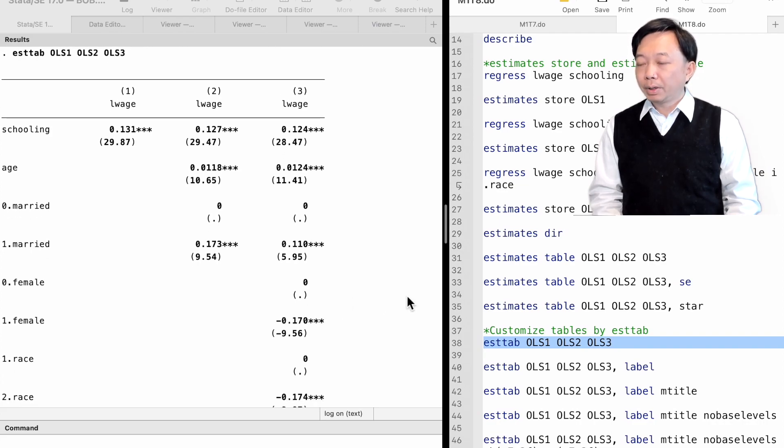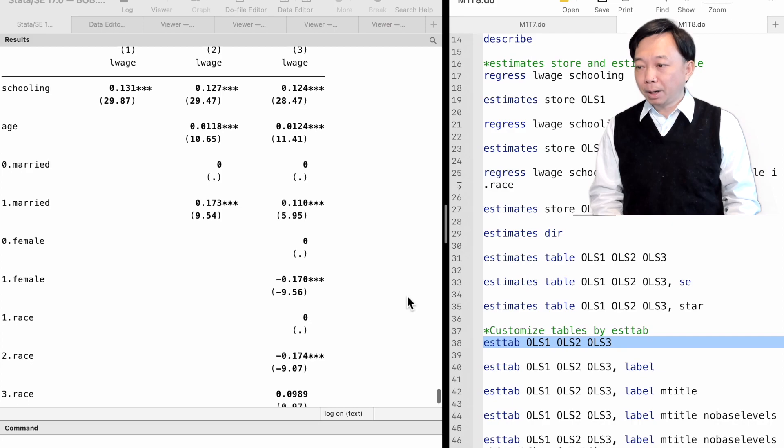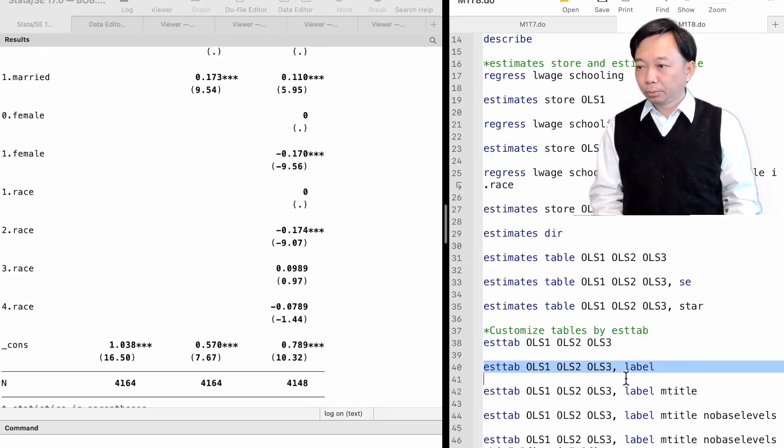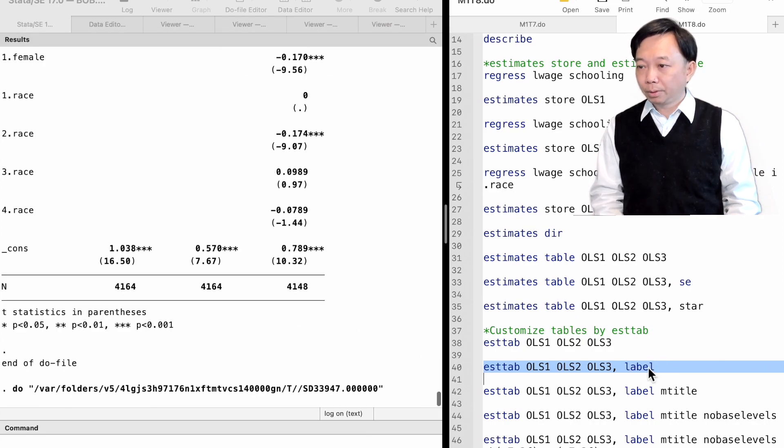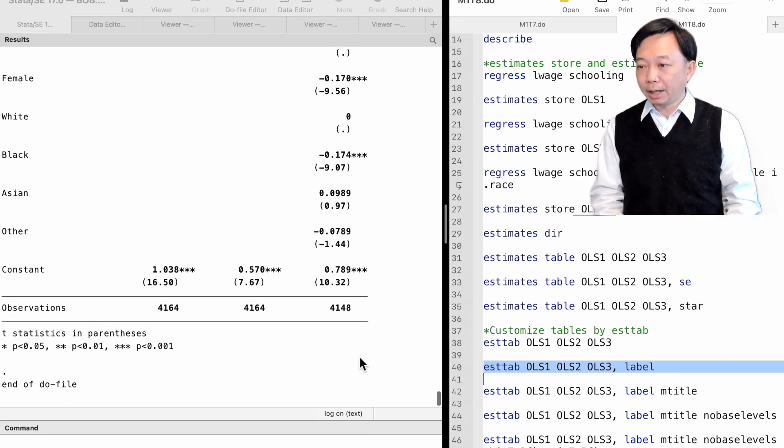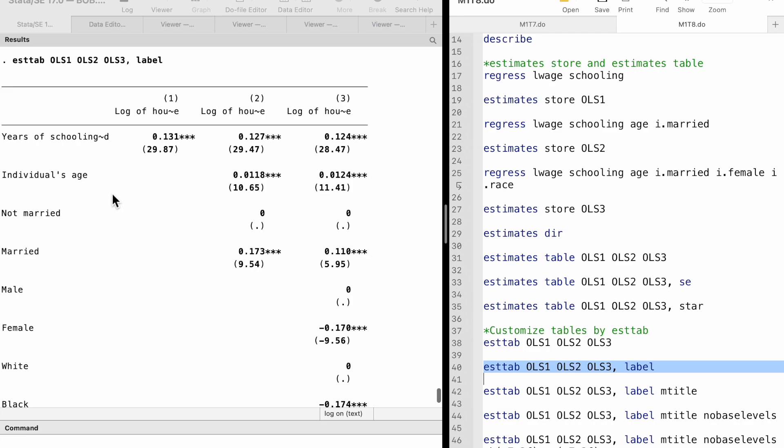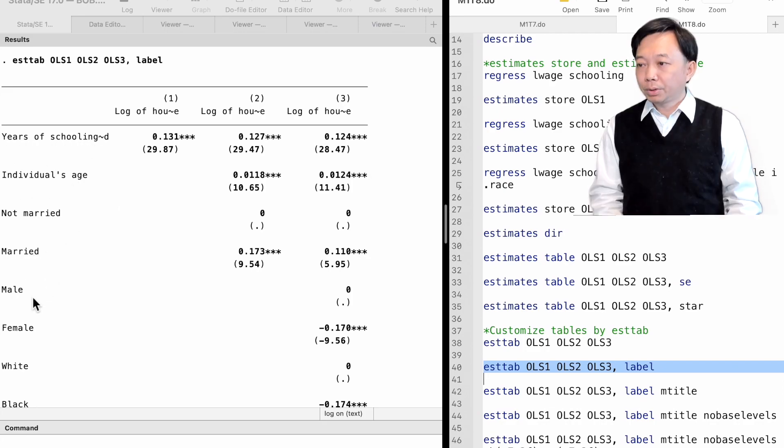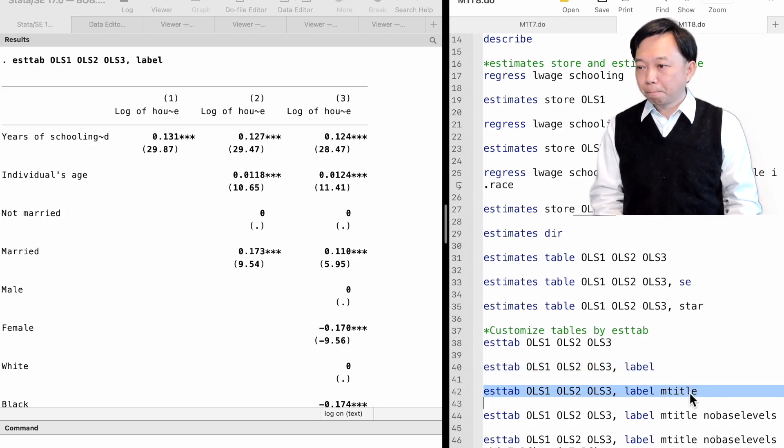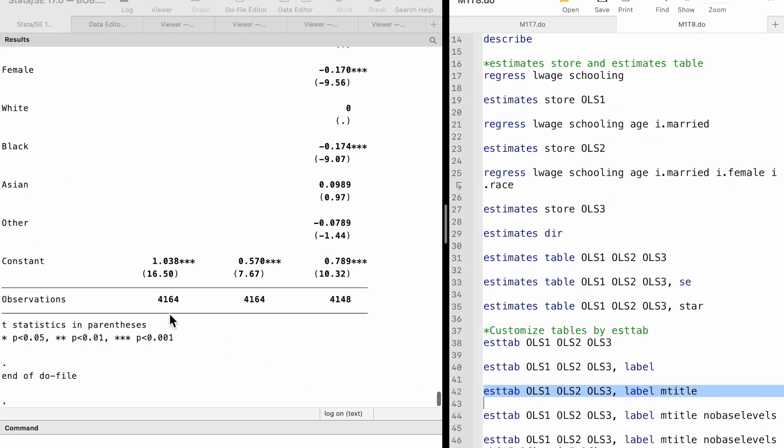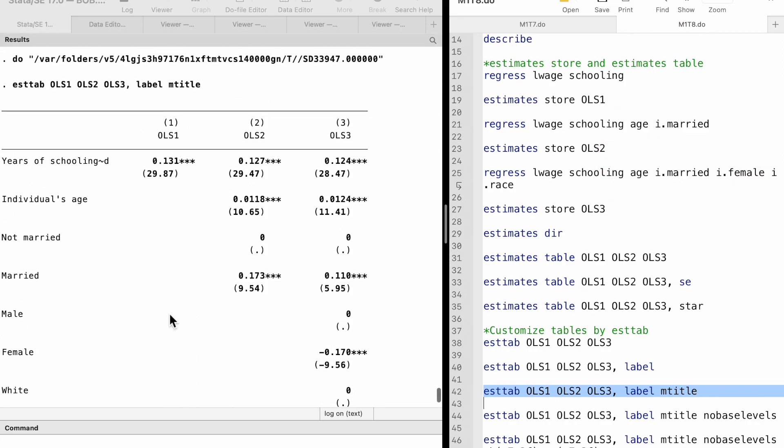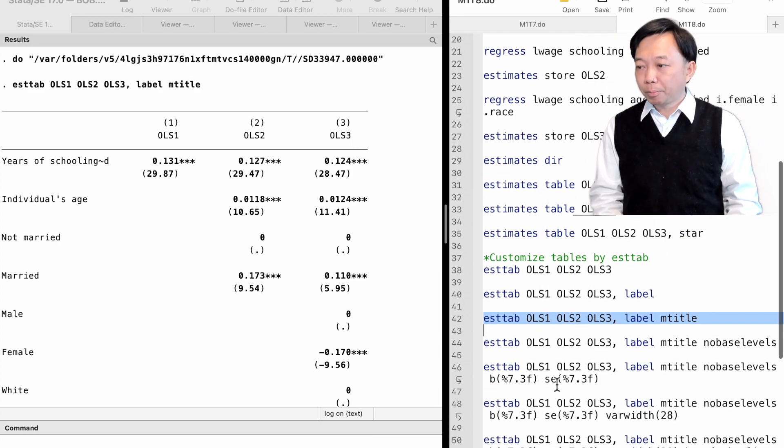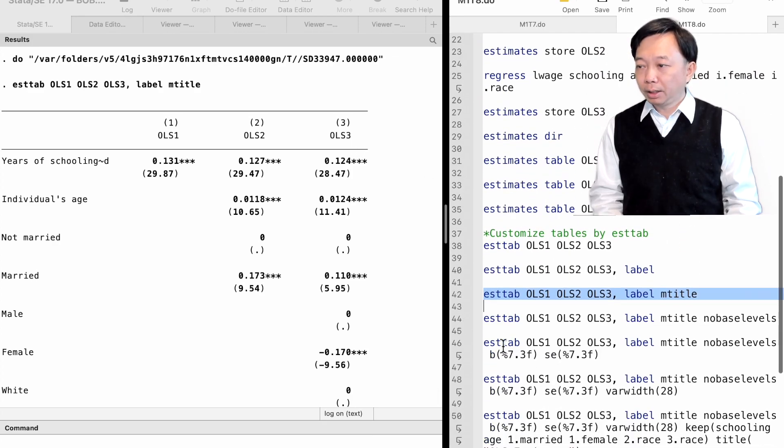We can use options to customize the table. We use the option label to show the variable and value labels instead of the names. We use the mTitle option to include the model's name. The noBaseLevels option deletes the base group in the table.